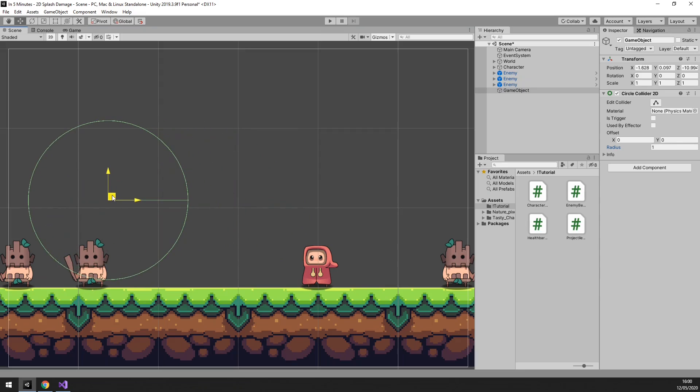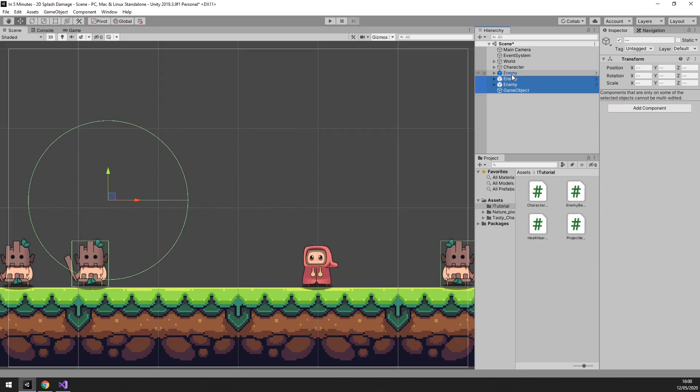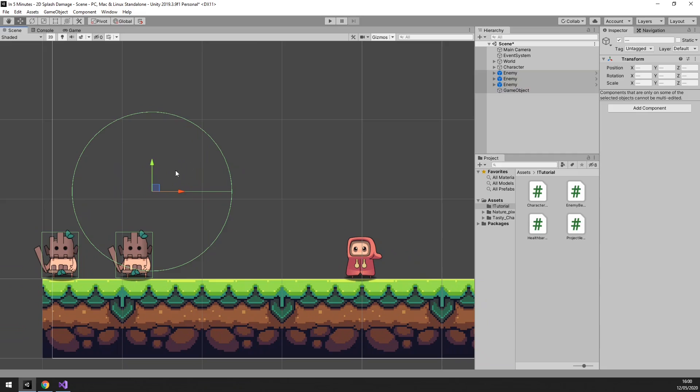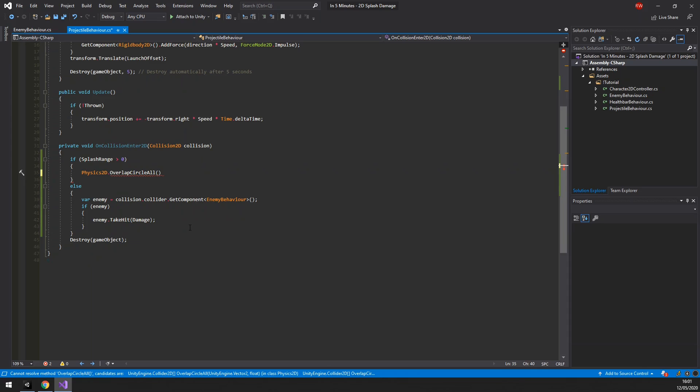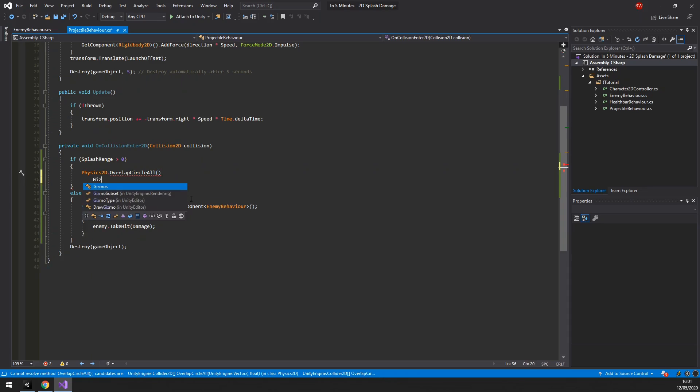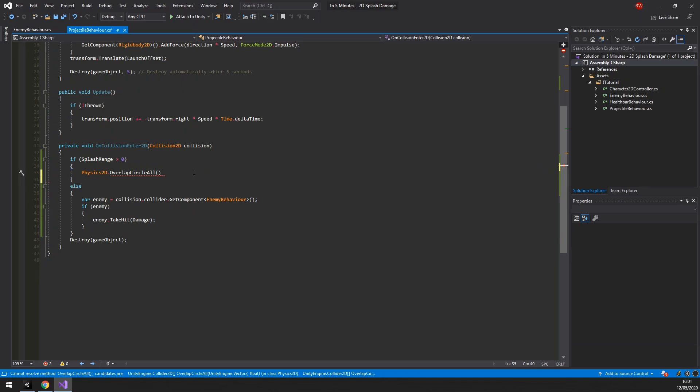If we select the enemies and the game object, you can clearly see if it would hit or not. So now we know how to visualize physics2d.overlapCircle. Let's head back to the code after removing the game object we added. Keep in mind though, a better way to visualize this is with gizmos, but we will handle that in another tutorial.